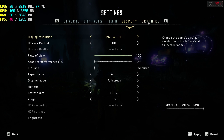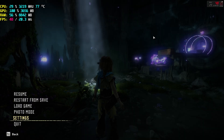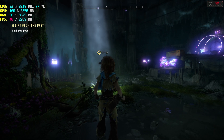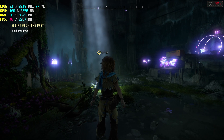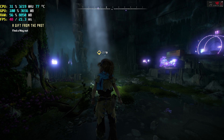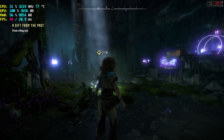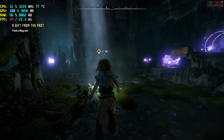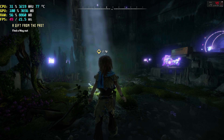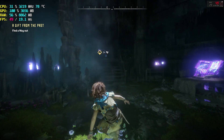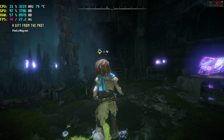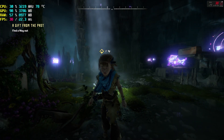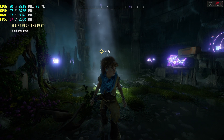Here you can see this is without frame generation or Lossless Scaling applied — I'm getting around 48 FPS. After I enable frame generation by pressing Ctrl+O, you'll see two frame rate counters on screen. One shows 37 FPS and the other shows a proper 60 FPS.